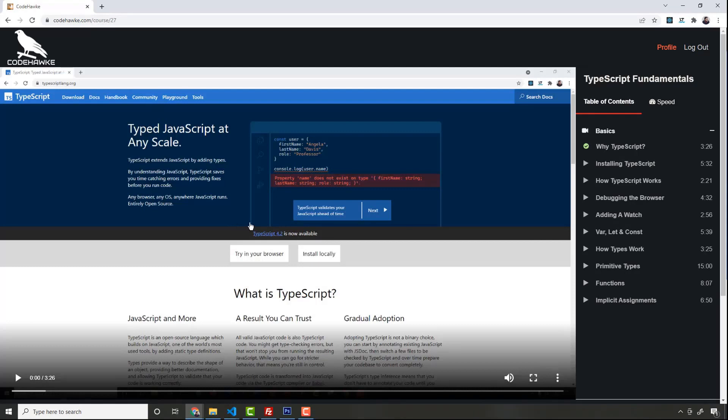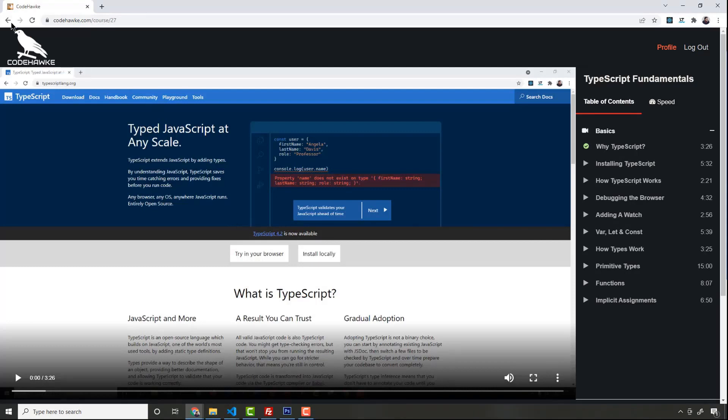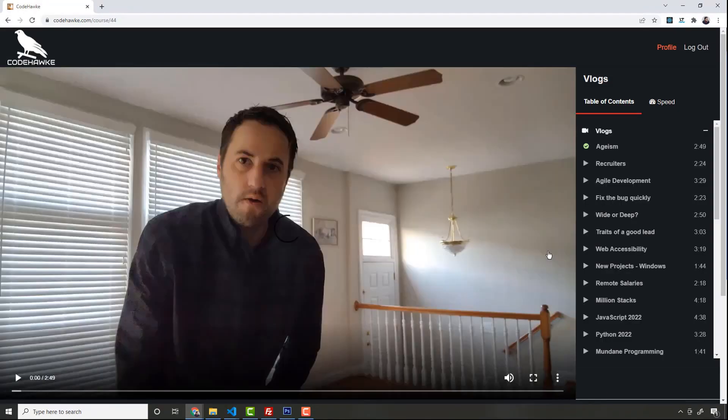In addition, there's also my personal vlogs, which I'll be adding more to. So content that I don't release to YouTube is available on CodeHawk.